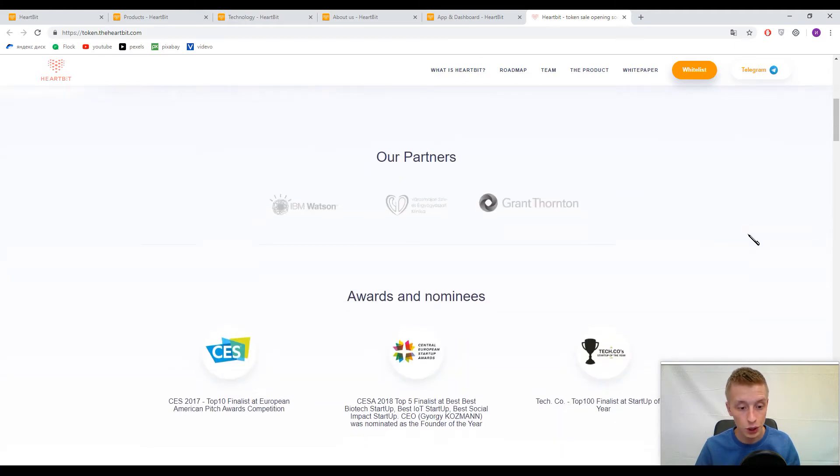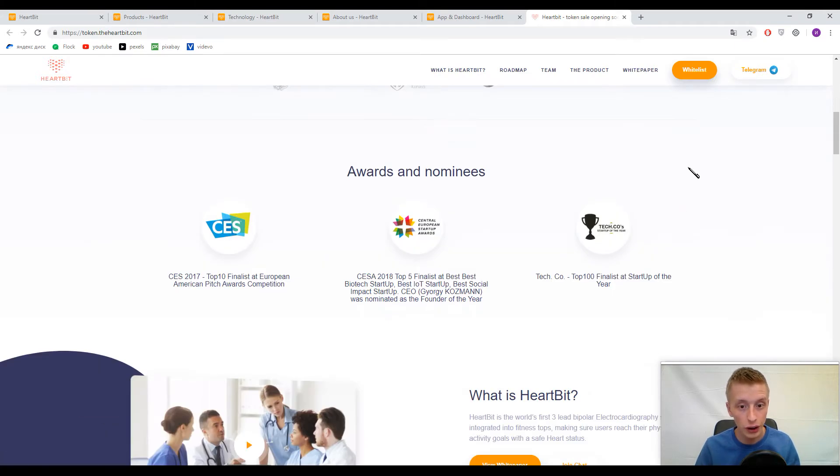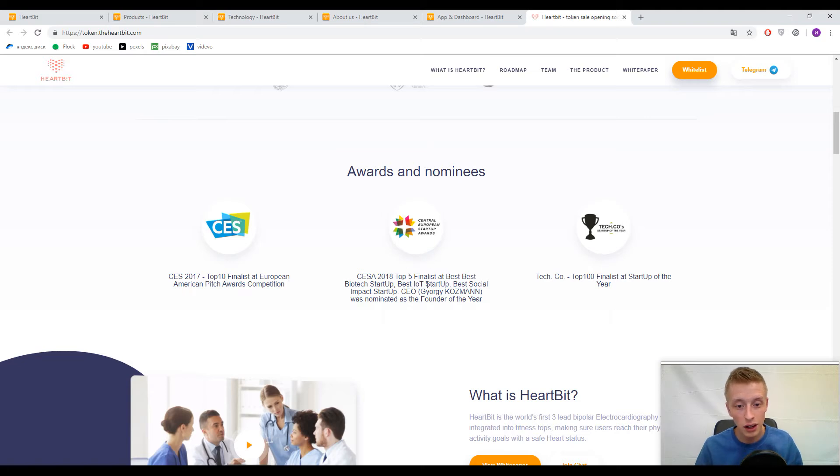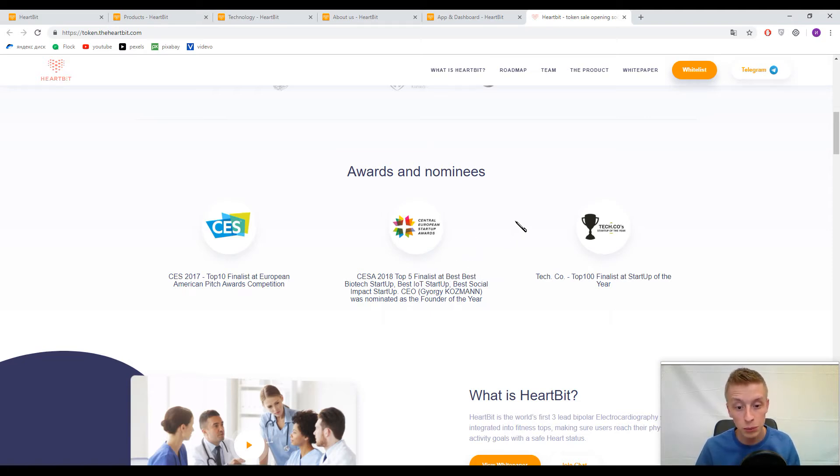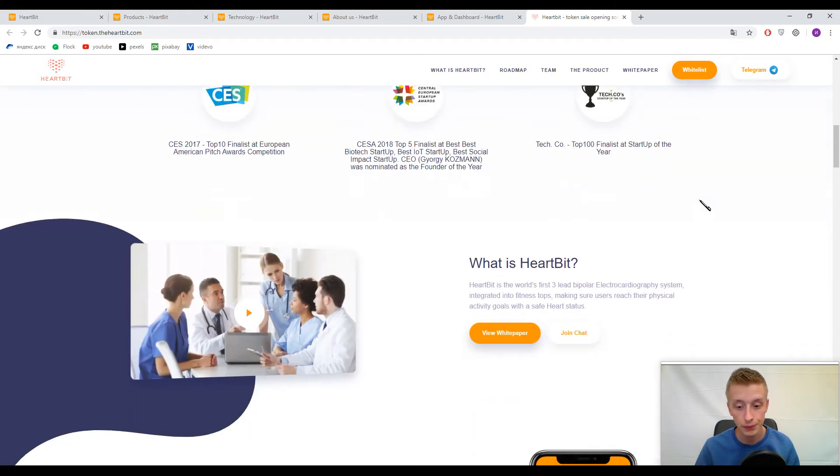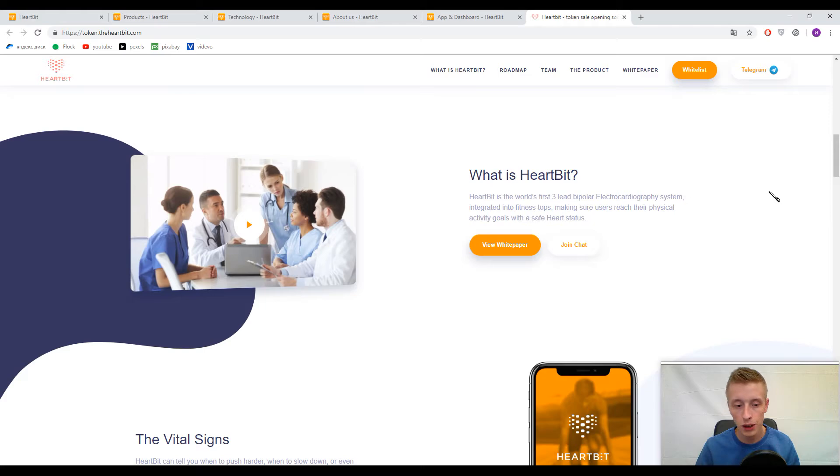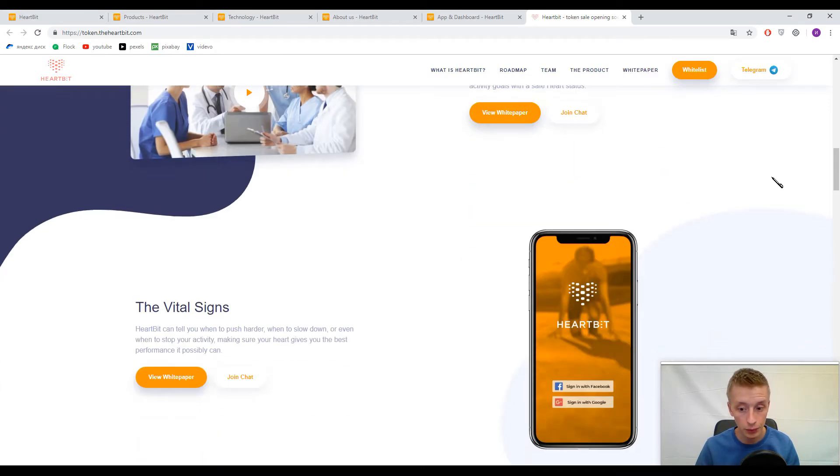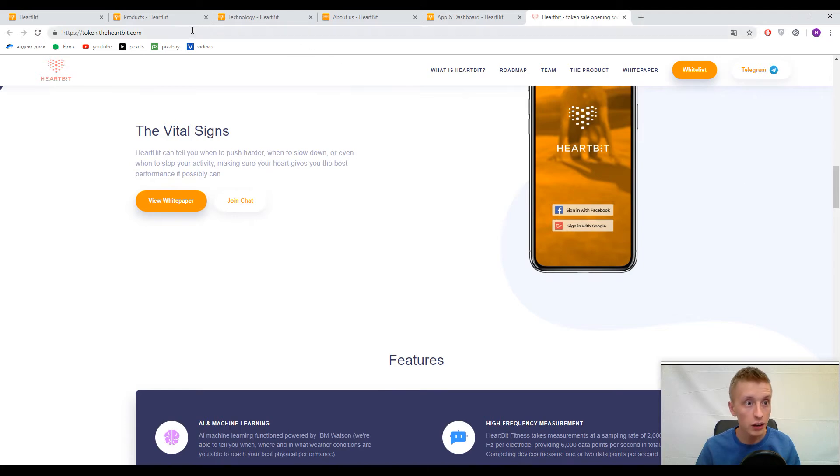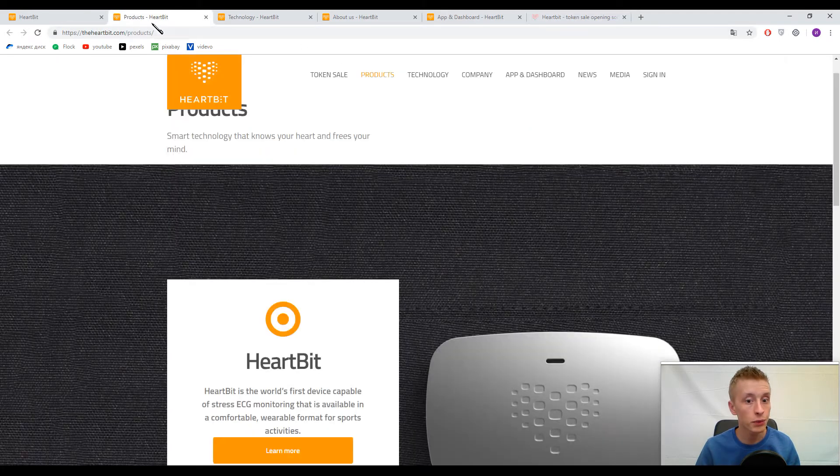Just look at their awards and nominees: top five finalists, best biotech startup, best IoT startup, best social impact startup, and so on. People already have an interest in this platform, and they have three products for us.